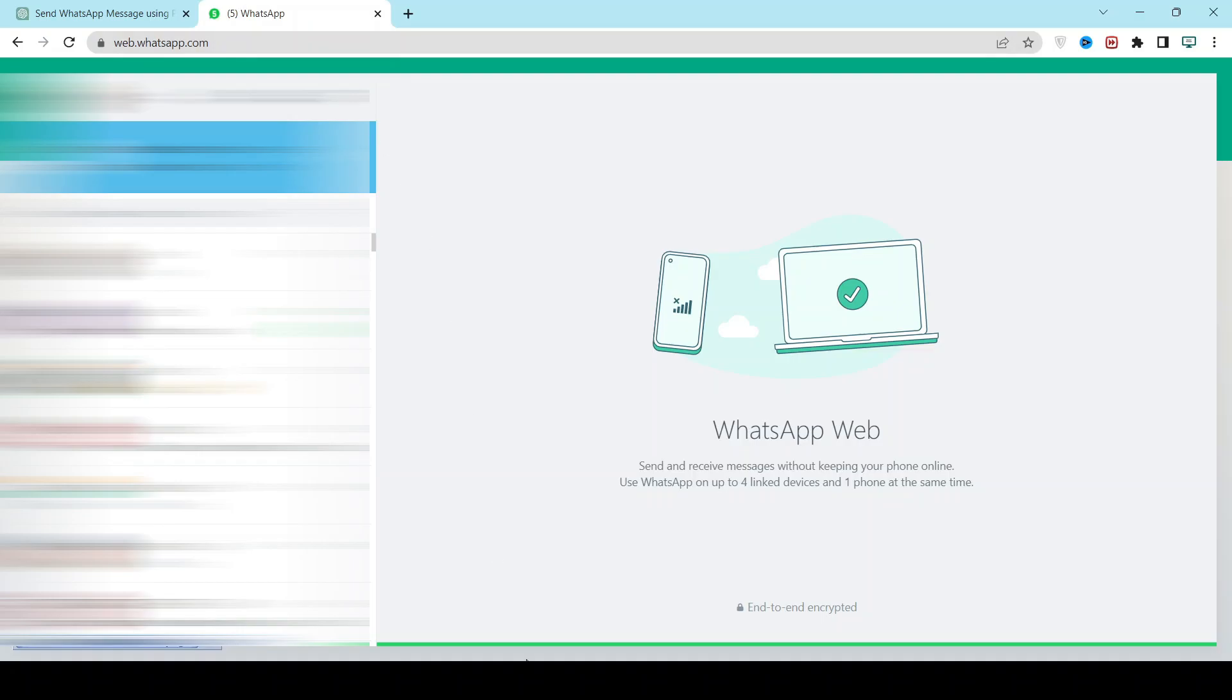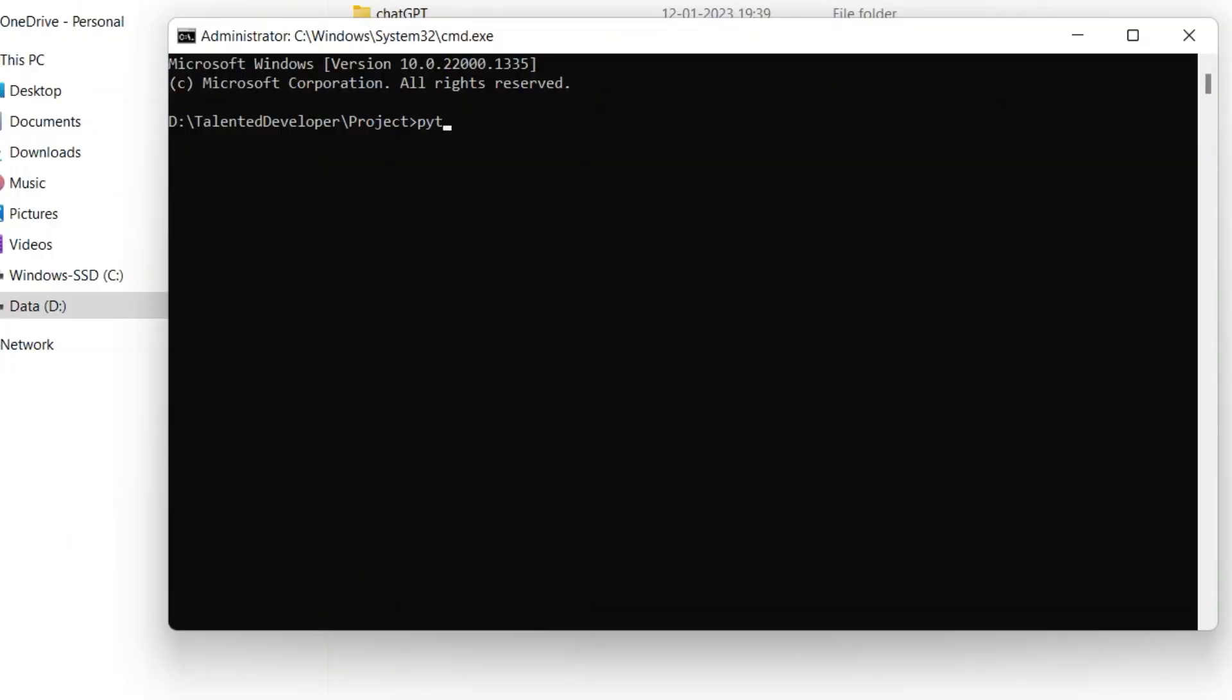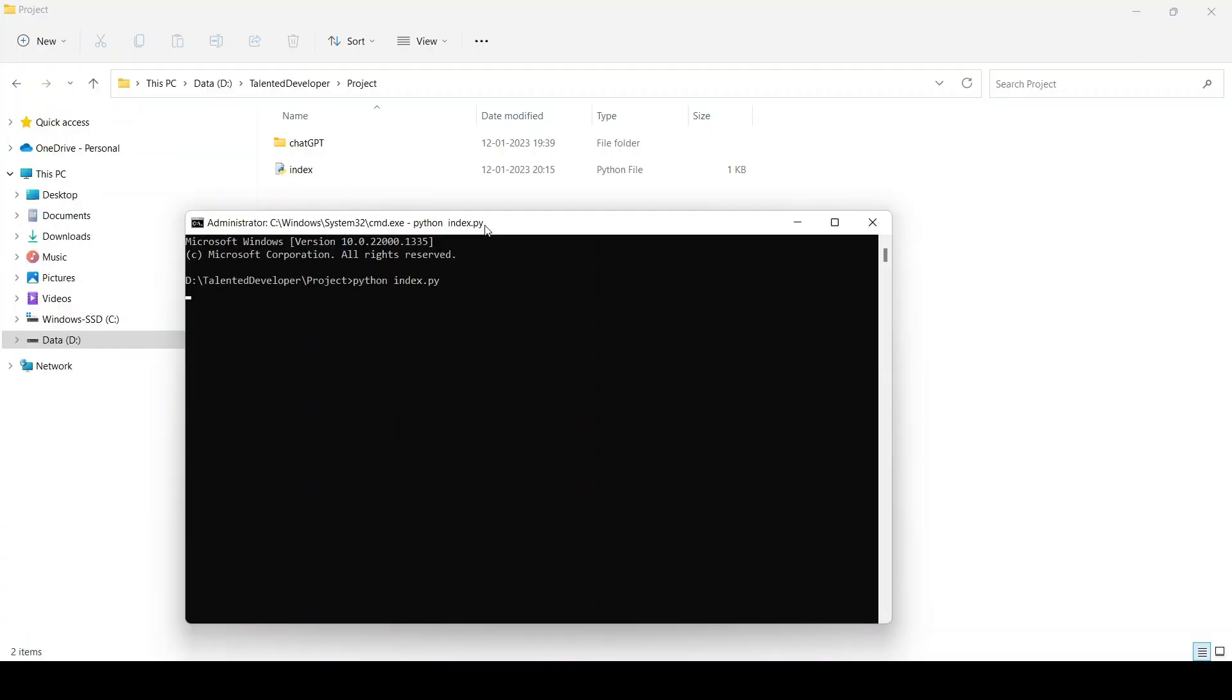Now go to that file location, type cmd, then type python and your filename. Click enter. You can see the message - in 90 seconds WhatsApp will open, and in 15 seconds the message will be delivered. Let's wait.